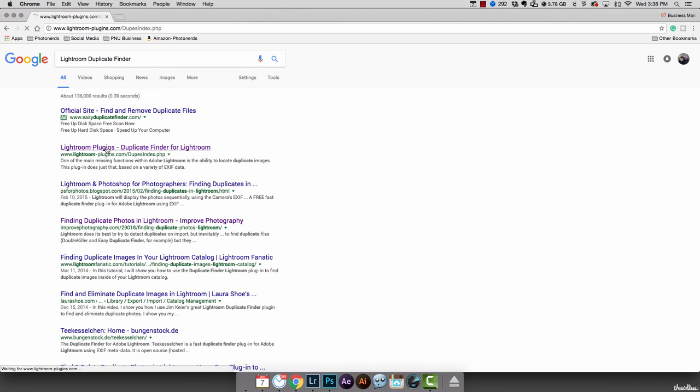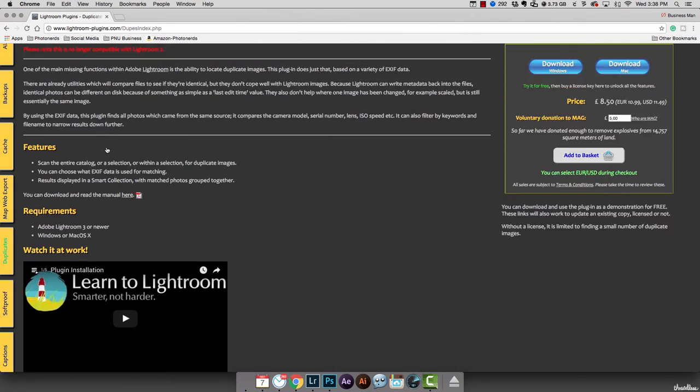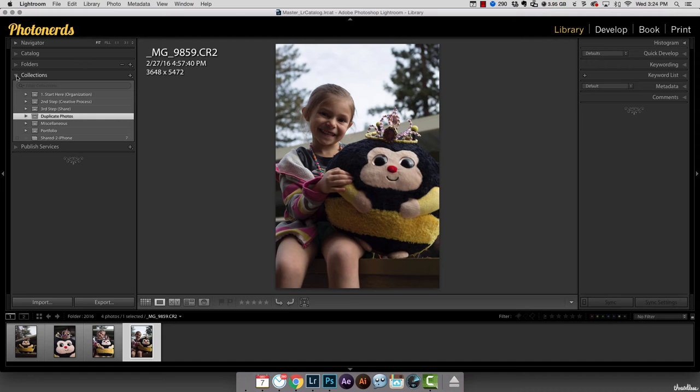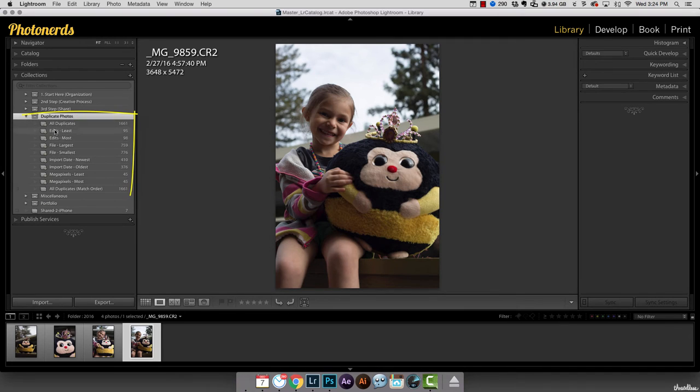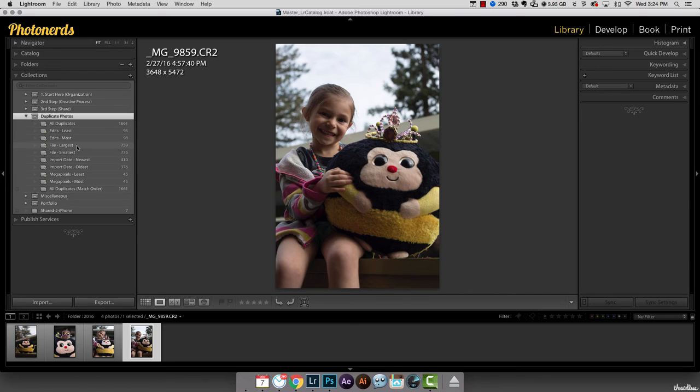There are some third-party plugins that you can use with Lightroom to help you with suspected duplicates. One of my favorites is one called Lightroom Duplicate Finder, imagine that, and what it does is it installs some smart collections into your collections section that allows you to look for any suspected duplicates.